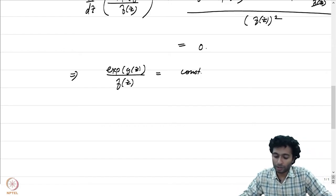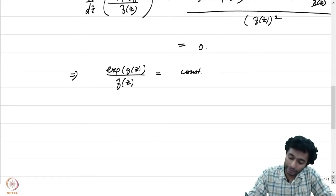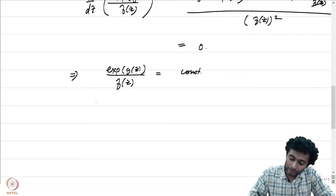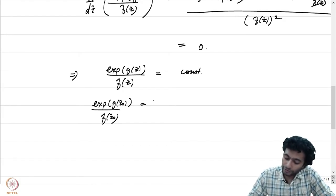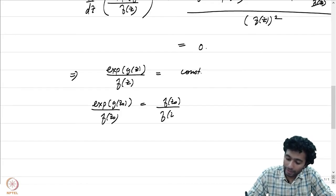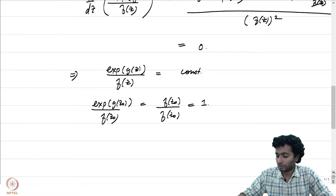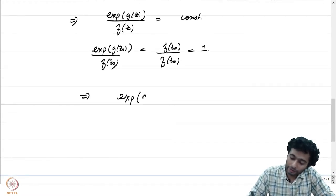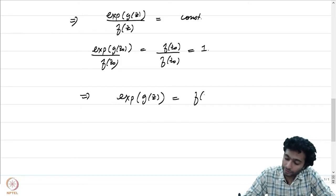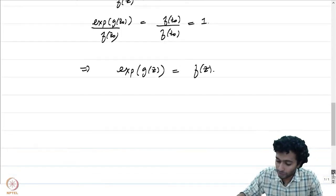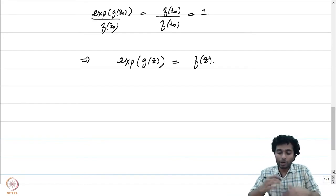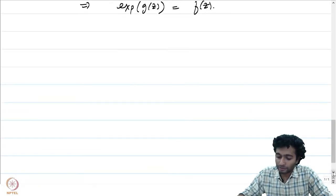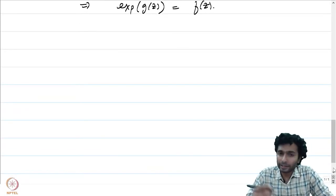How did we arrange for g? At z_0, exp(g(z_0))/f(z_0) = w_0/w_0 = 1. So the constant is 1, and we have exp(g(z)) = f(z). Notice we have just mimicked what was done when we constructed a holomorphic branch of the logarithm — this is the logarithm of a function f.